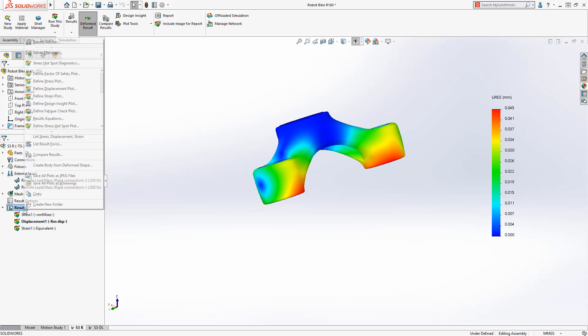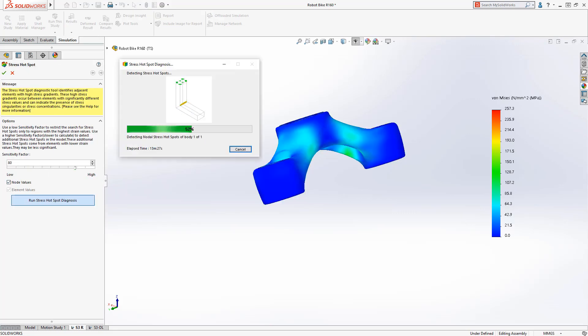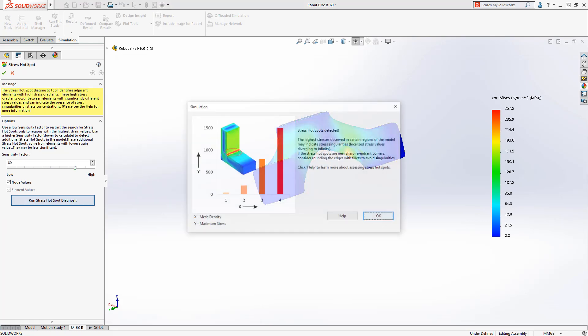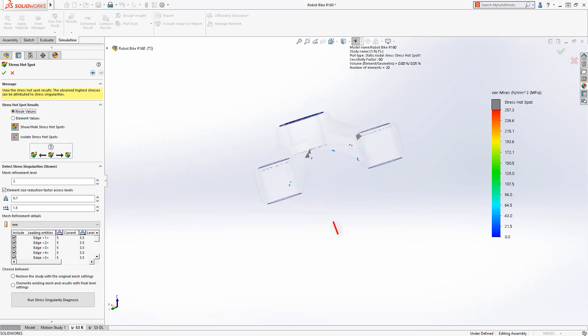Using stress hotspot diagnostics, we can quickly isolate the cause, finding stress concentrations due to sharp model edges near fixtures and loads. Let's look closer at our remote load.